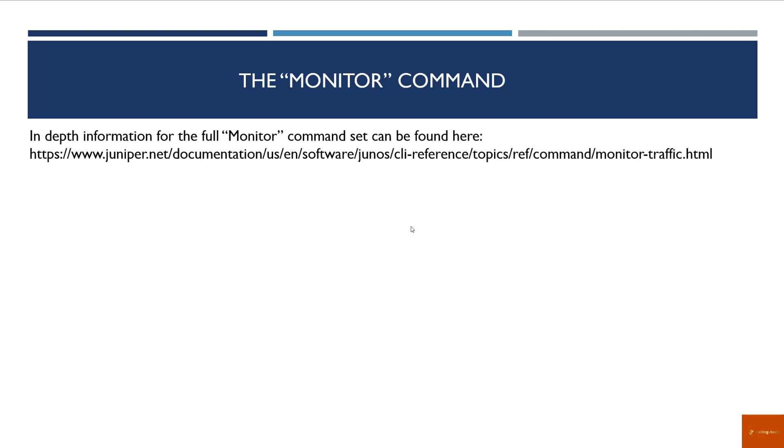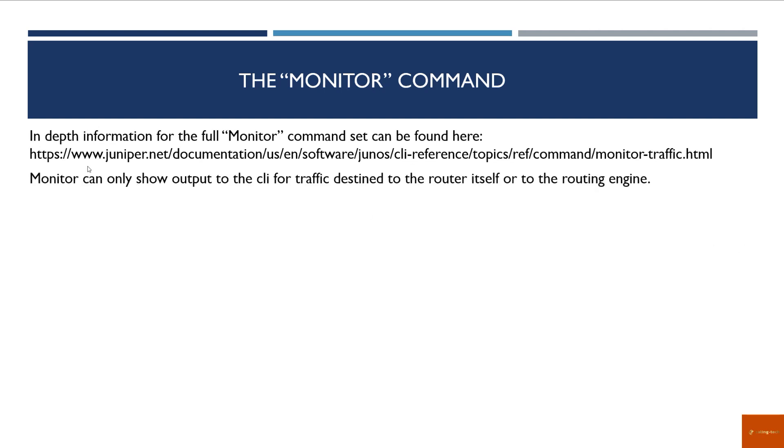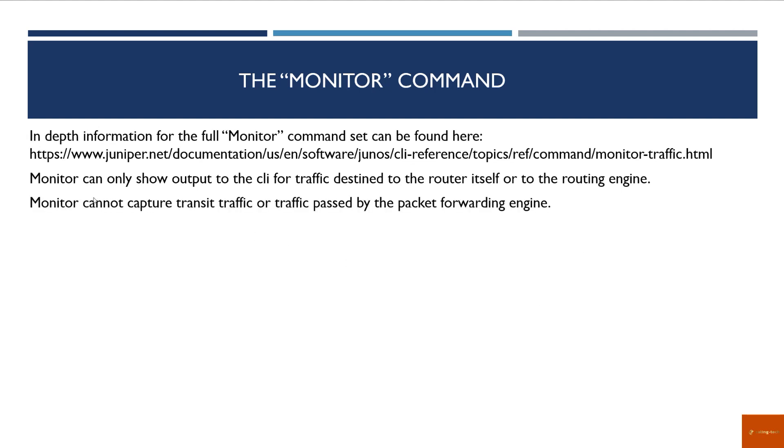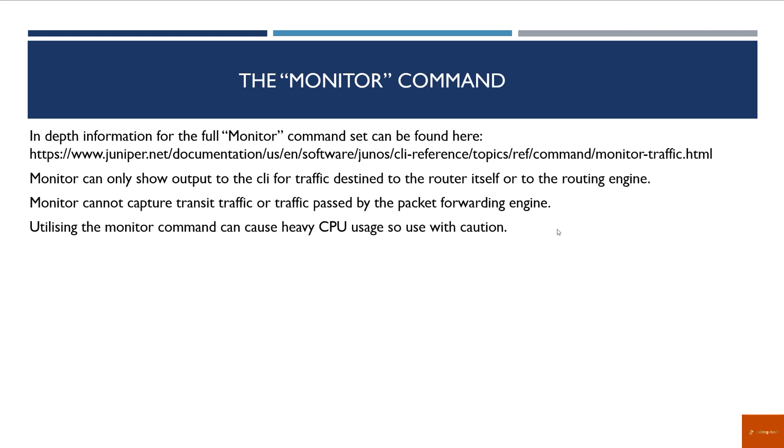There are many options to the monitor command. For the full monitor command set, you can find it at https://www.juniper.net/documentation/us/english/software/junos/cli-reference/topics/ref-command/monitor-traffic.html. Monitor itself can only show output to the CLI for traffic destined to the router itself or to the routing engine. It cannot capture transit traffic or traffic passed by the PFE, the packet forwarding engine. Utilizing the monitor command can cause heavy CPU usage, so use it with caution. It depends on what options you are utilizing.